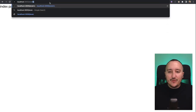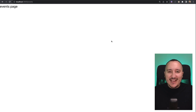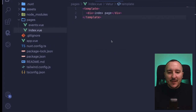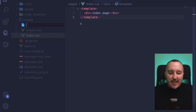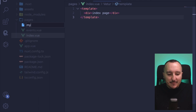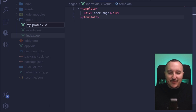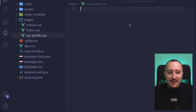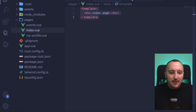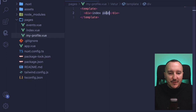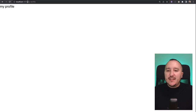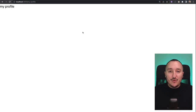And if I go to slash events, I get my events page. So it's really cool. Let's try to create a new page — I'm going to create my-profile.vue. And here I'm just going to copy-paste the code and type my profile. See that it's also working. How cool is that?